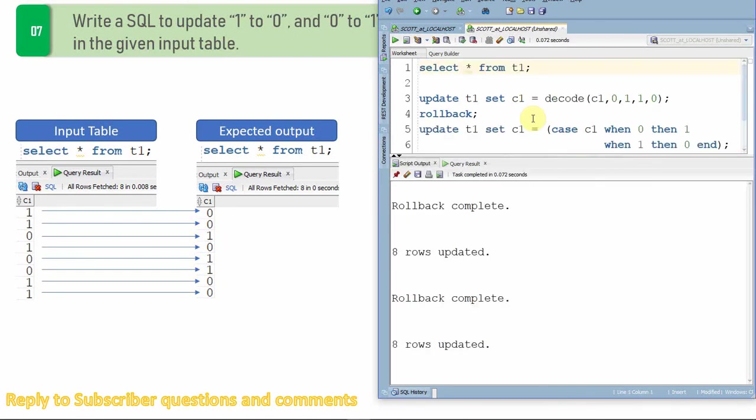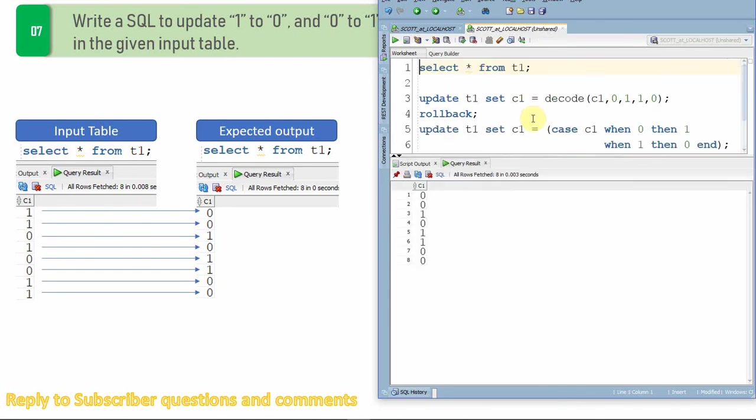All the rows are updated. Select star from the table. So now all the ones are updated to zero, zeros are updated to one. So this is the third way.